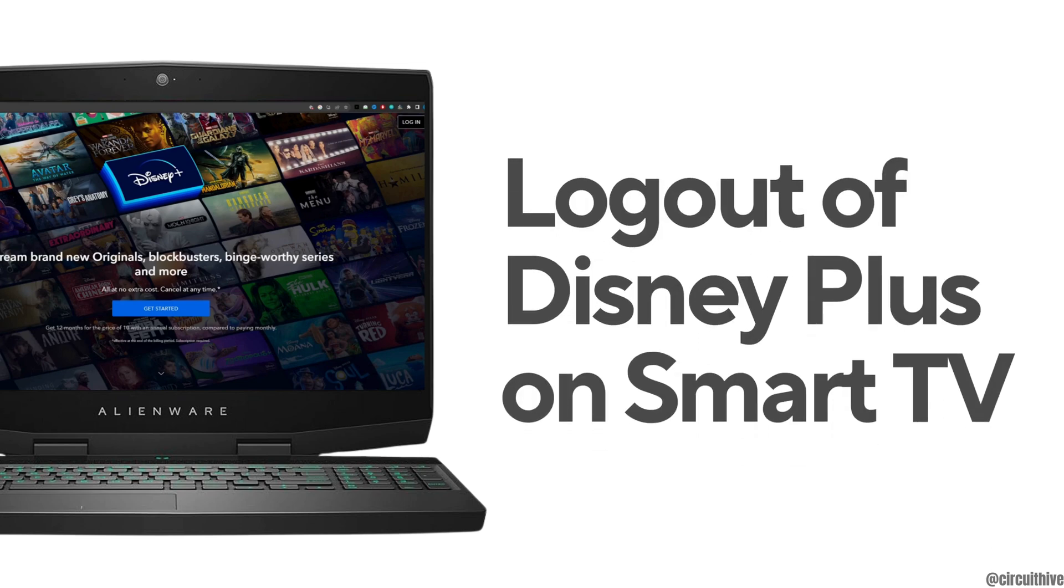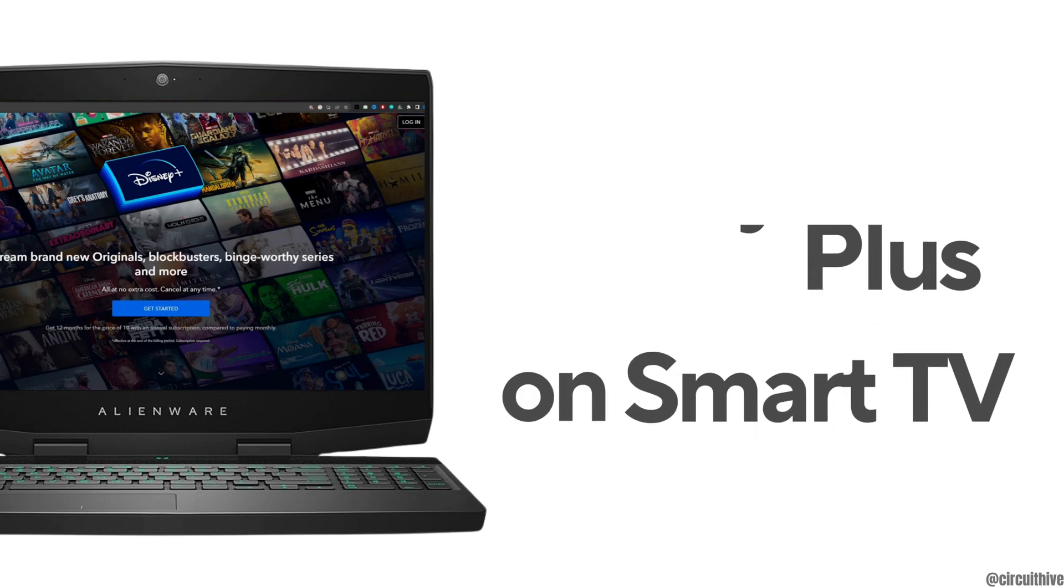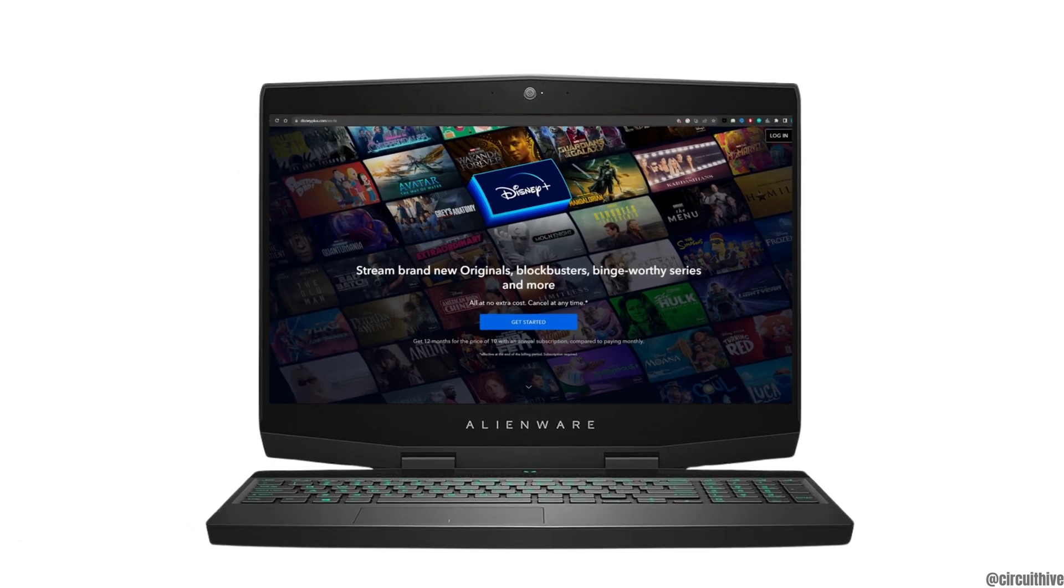How to log out of Disney Plus on Smart TV. So first of all let me head over to any web browser.